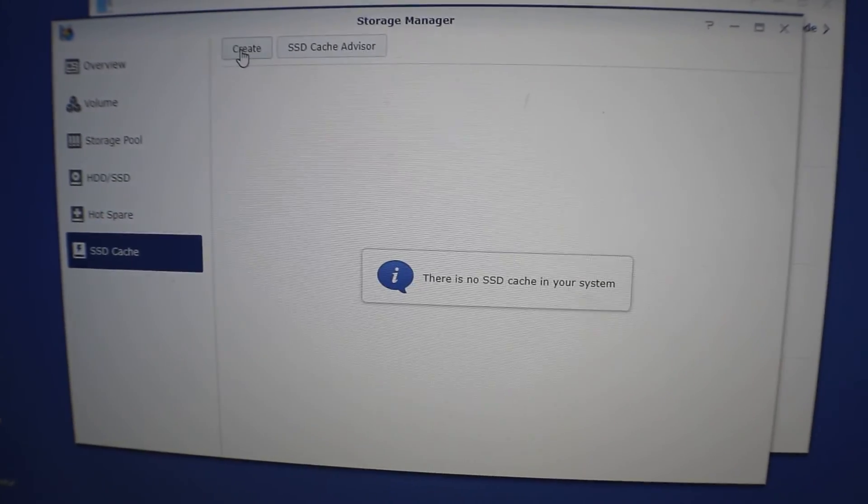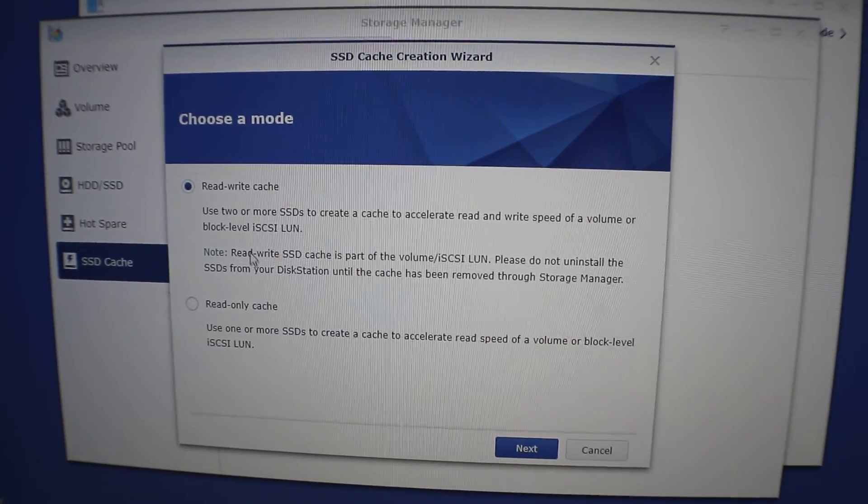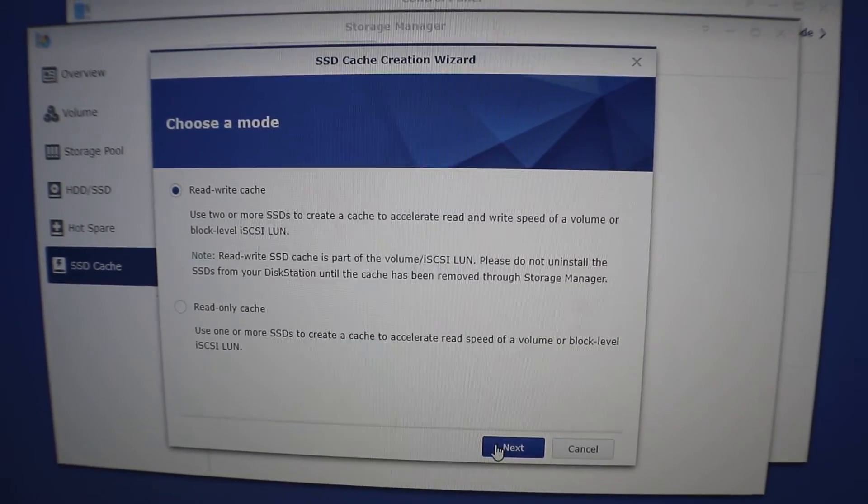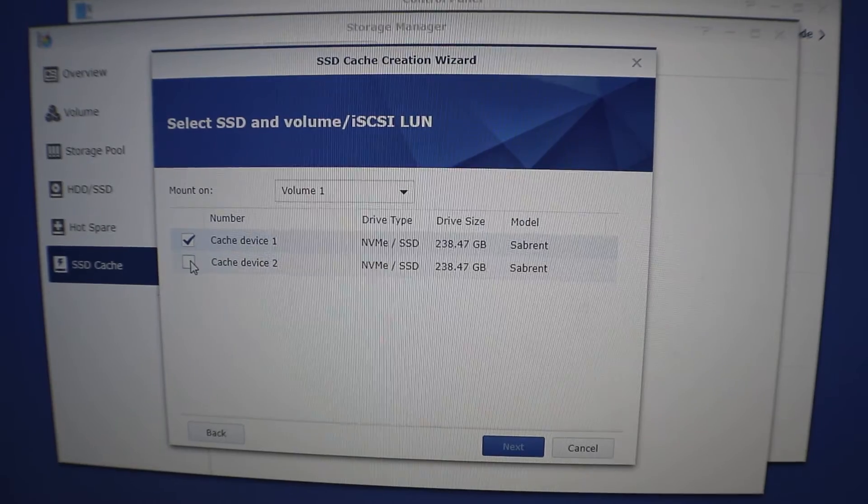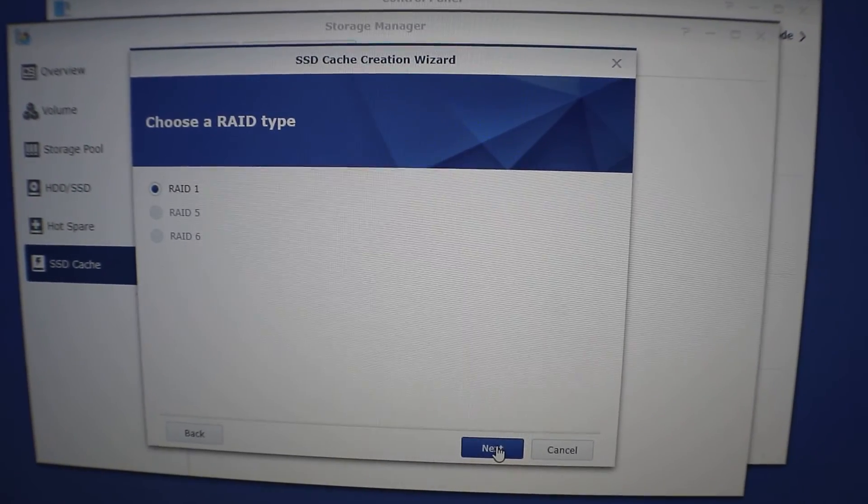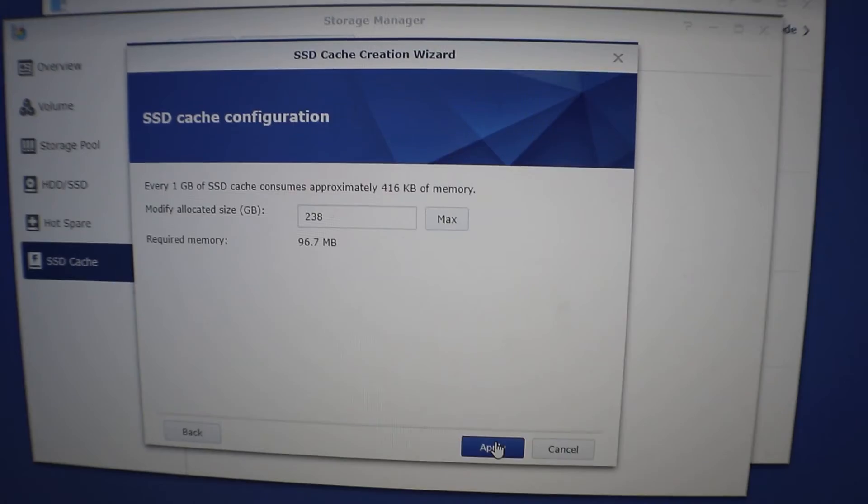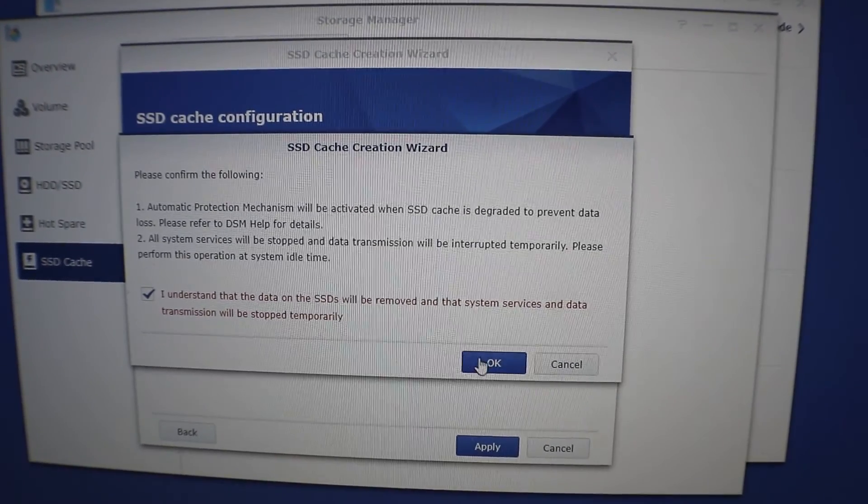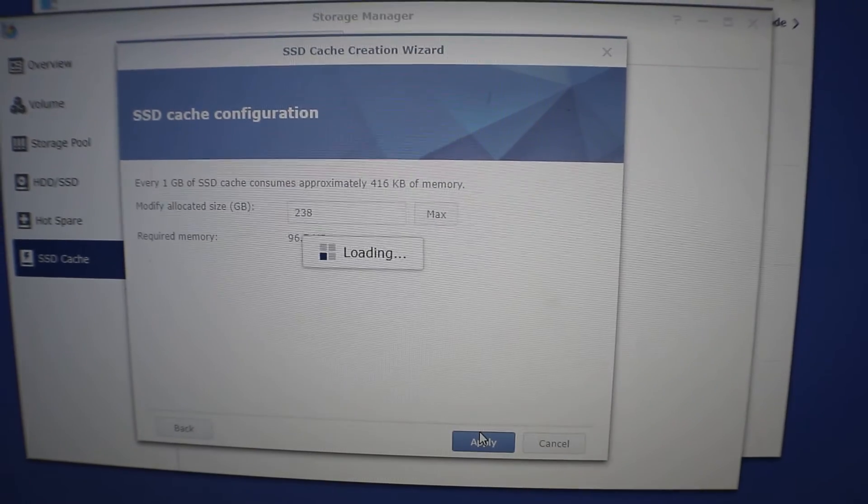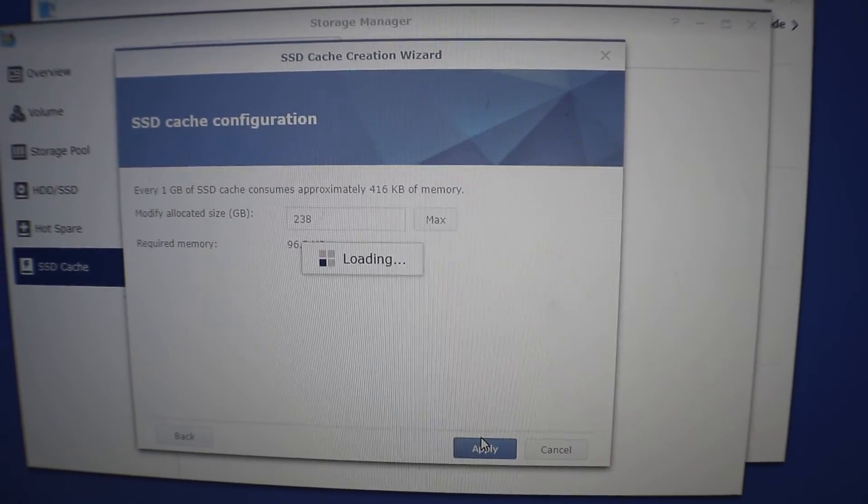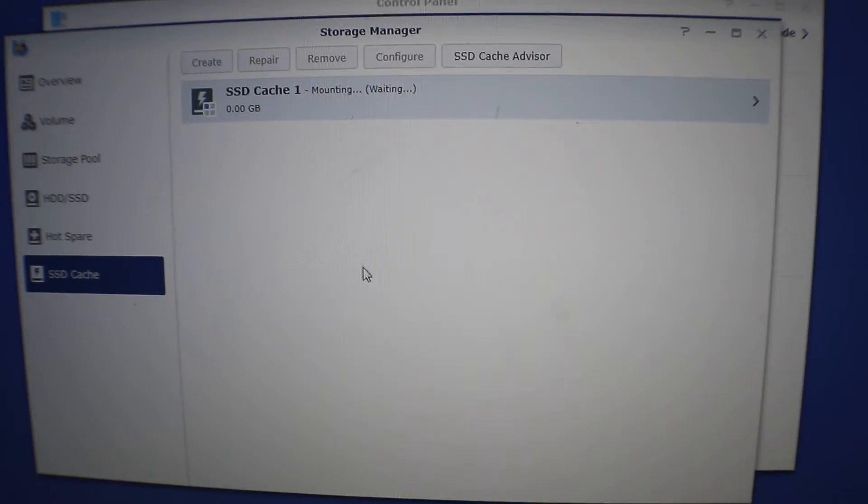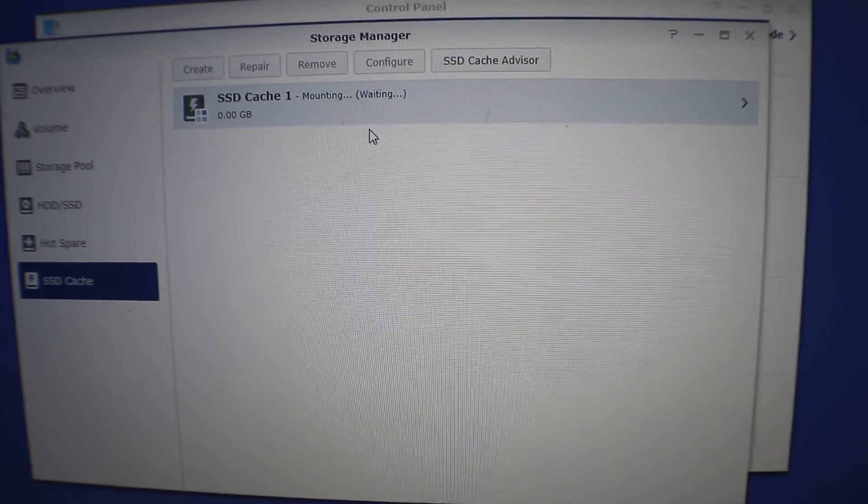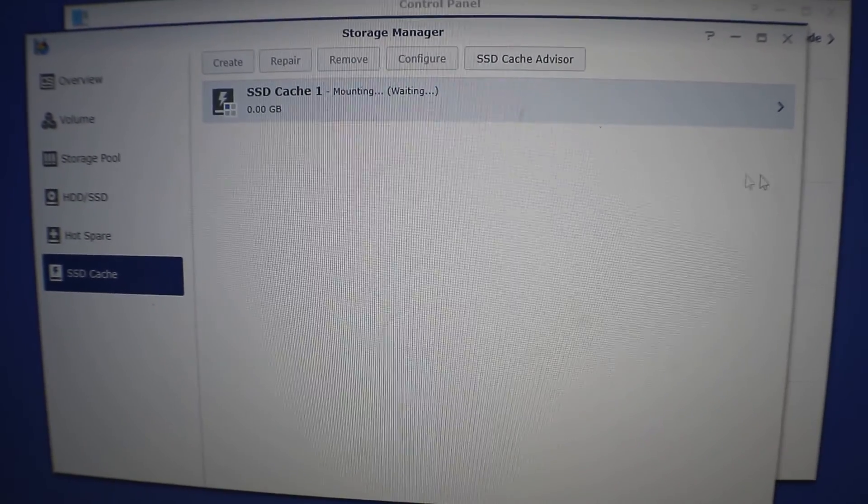So go to SSD cache, click on create. We're going to do read and write cache since we have two. Hit next, select our two drives here. Next. It's going to put in RAID 1, that's fine. Max is 238 gigs, that's fine. It's going to wipe those drives, no problem. Hit okay. So it's formatting those drives now and creating that new array, and it's mounting the drives, and then we'll have read and write cache in our Synology.